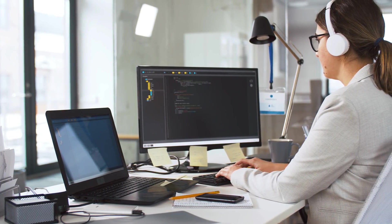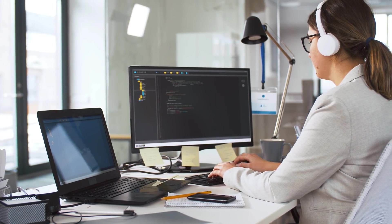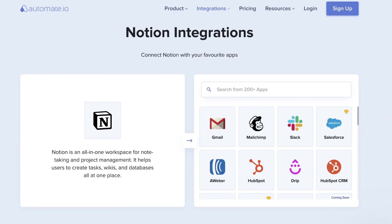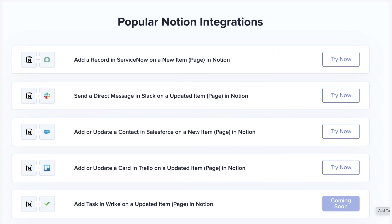Notion have also released an integration with Automate.io, a workflow automation tool helping you to repeat repetitive tasks and processes with Notion. They say that you can connect Notion with up to 200 applications.